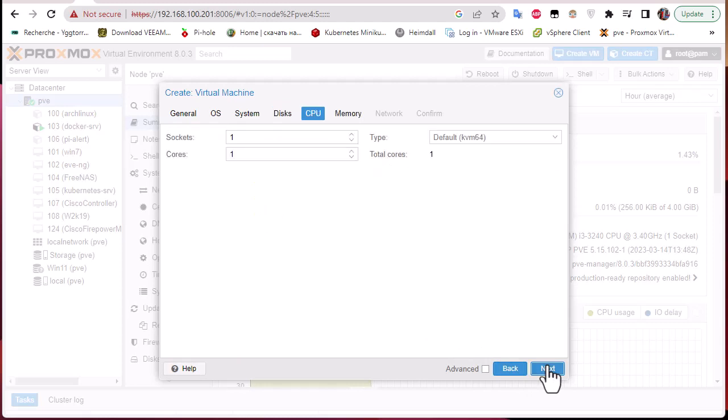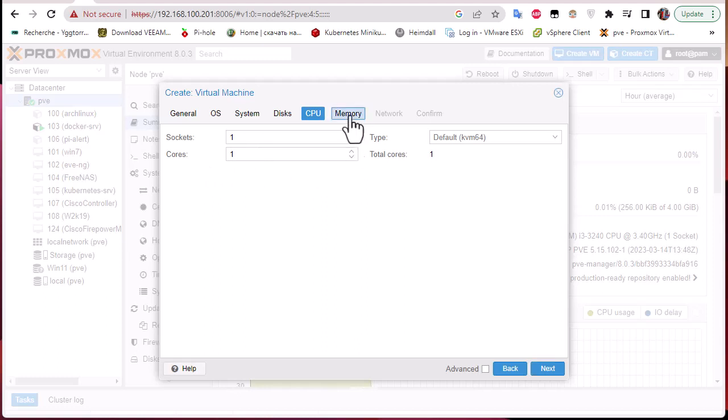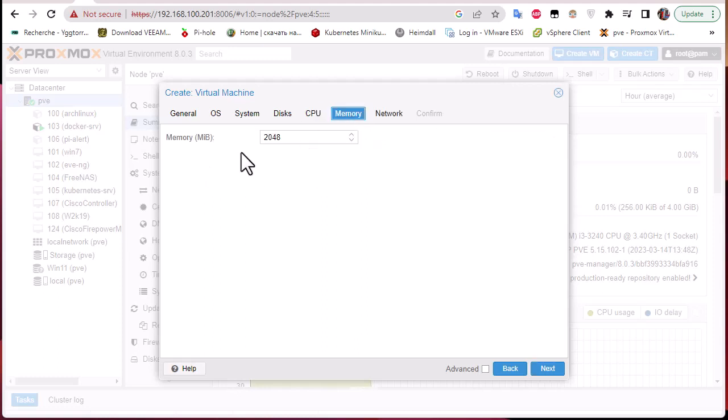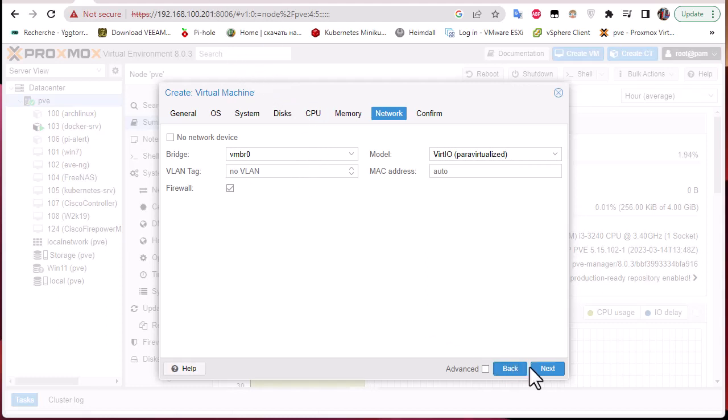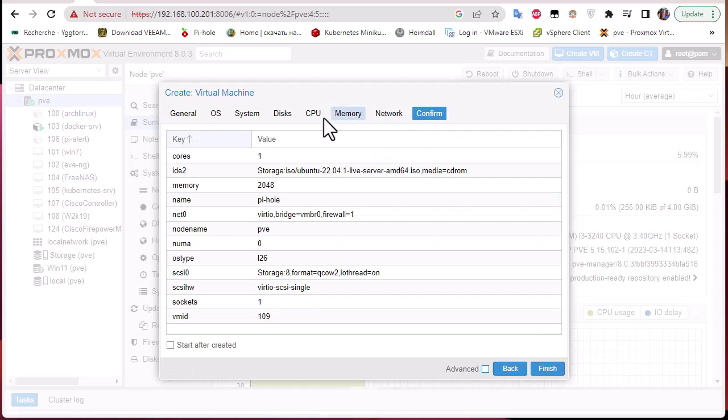For the CPU I have only one socket and one core, I guess it's enough. For the memory I will stick with 2048 megabytes which is 2 gigabytes. For the network I will stick with the default. We get a summary and can click finish.